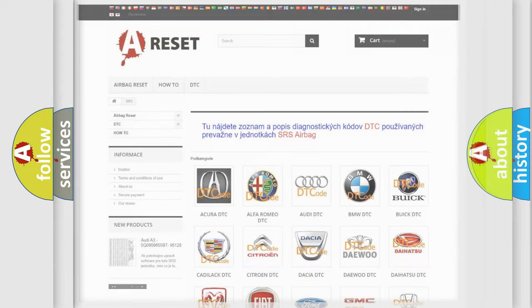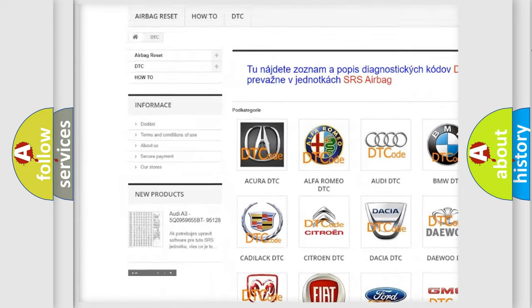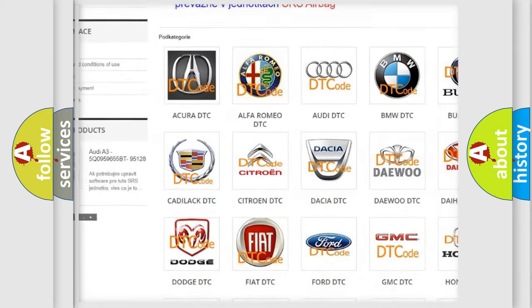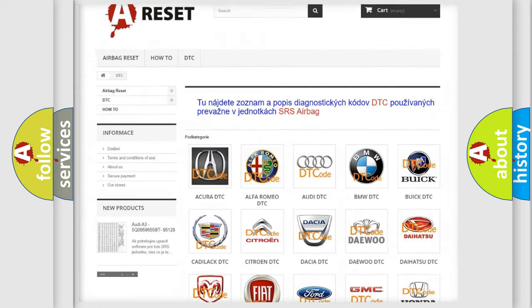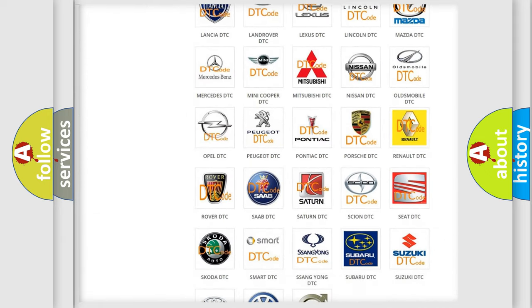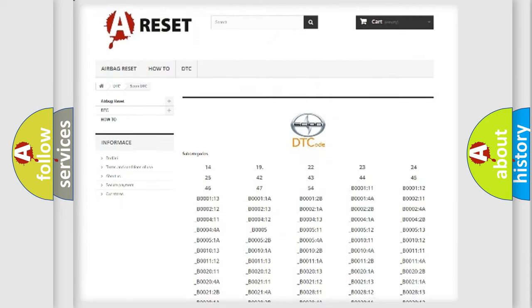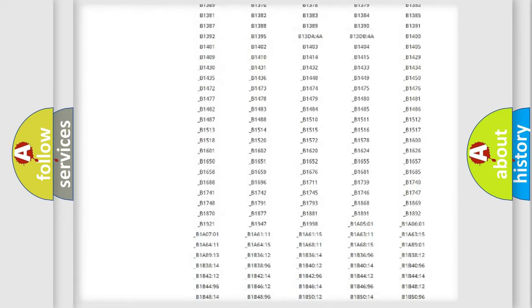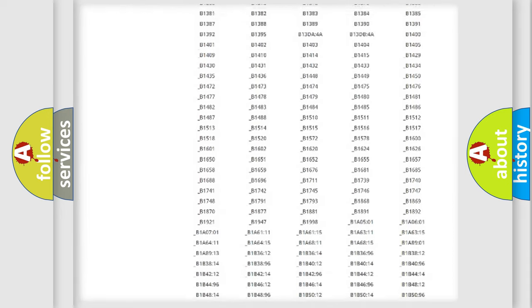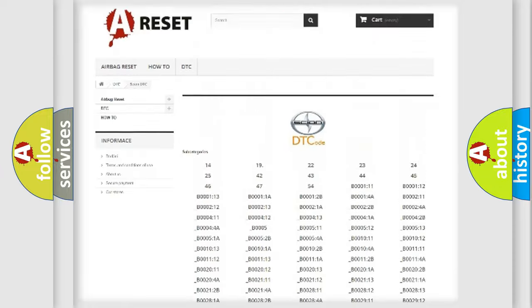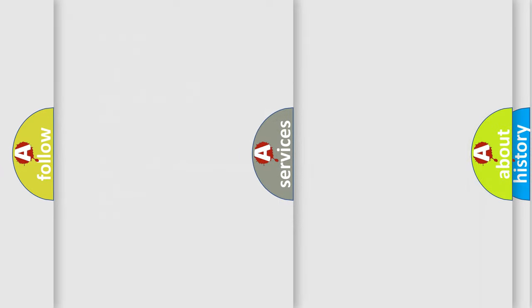Our website airbagreset.sk produces useful videos for you. You do not have to go through the OBD2 protocol anymore to know how to troubleshoot any car breakdown. You will find all the diagnostic codes that can be diagnosed in SCION vehicles, and also many other useful things.